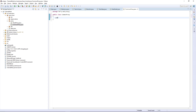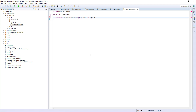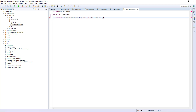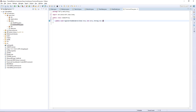We're going to want a public void registerItemRenderer which takes Item item, int meta, and String id as parameters. We can just close this off and use Ctrl+Shift+O to import net.minecraft.item.Item.